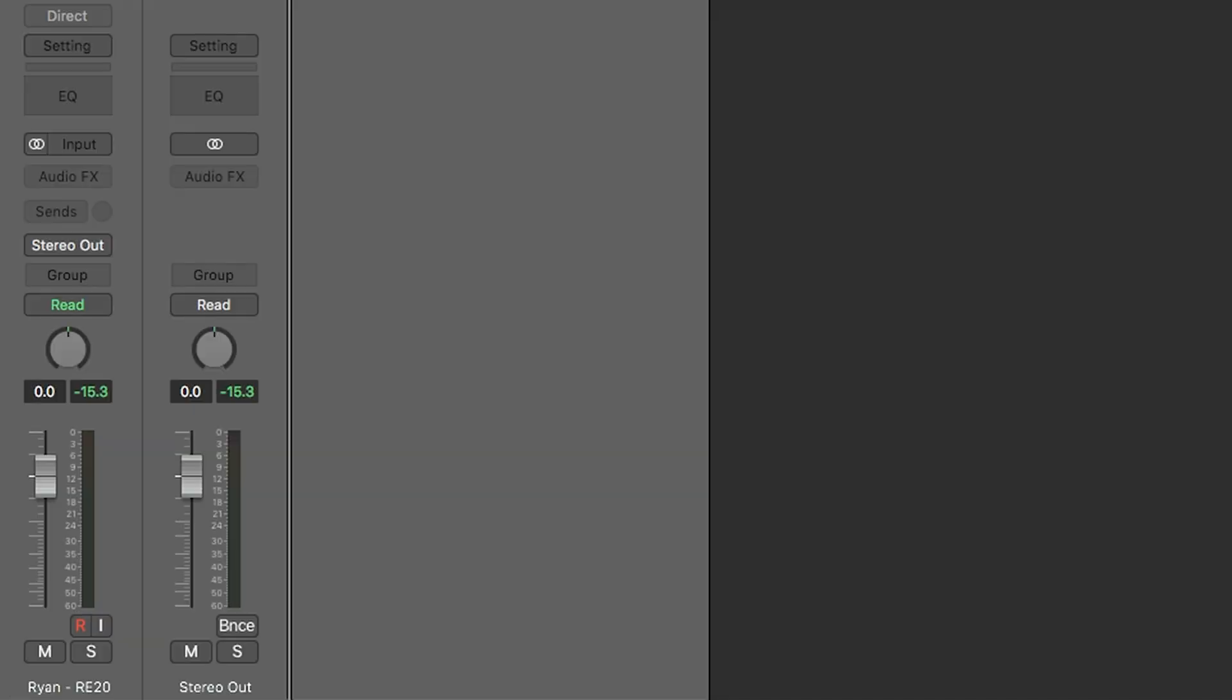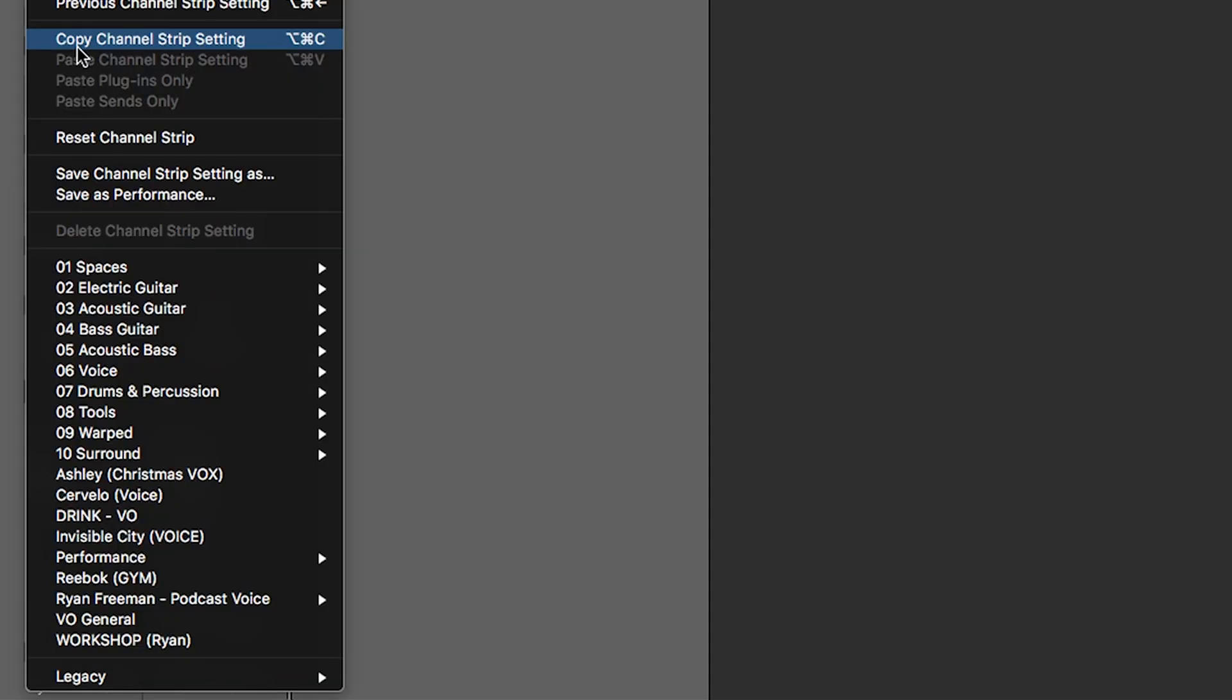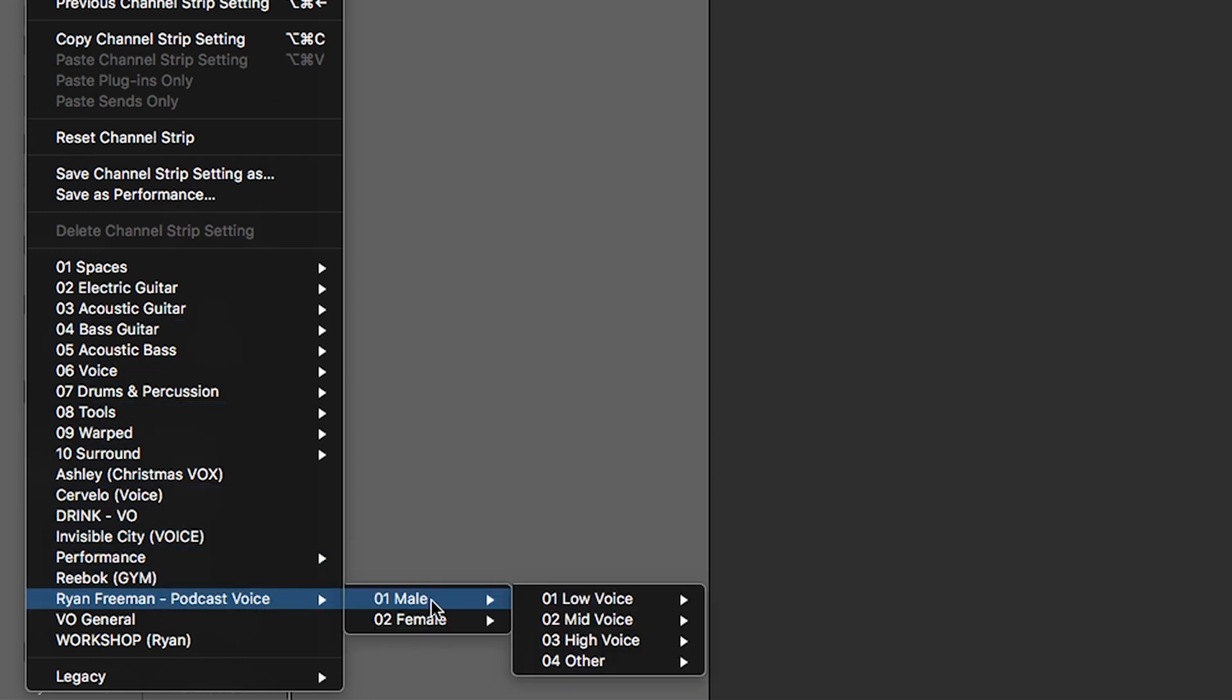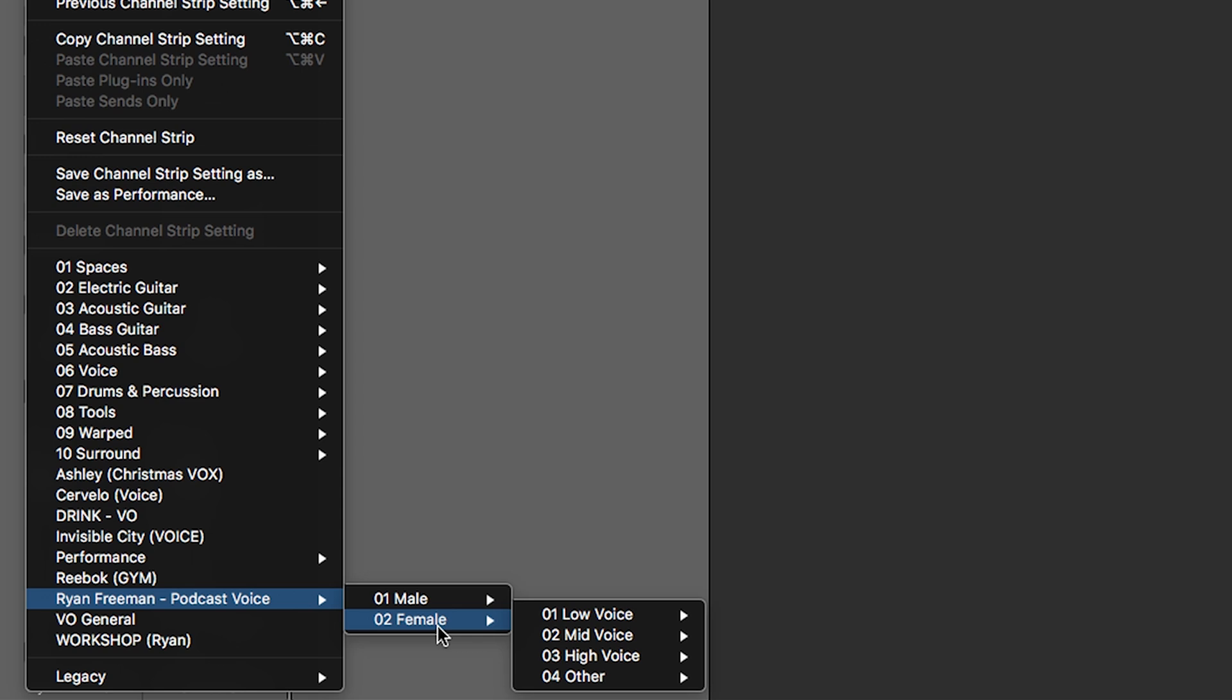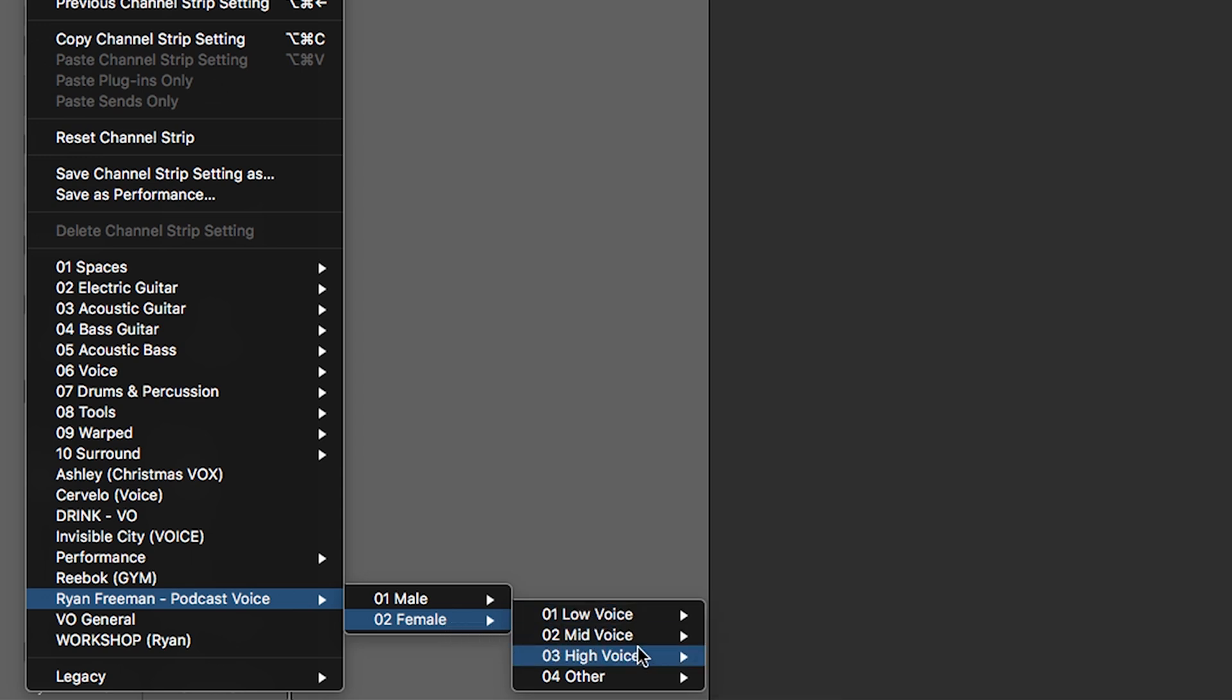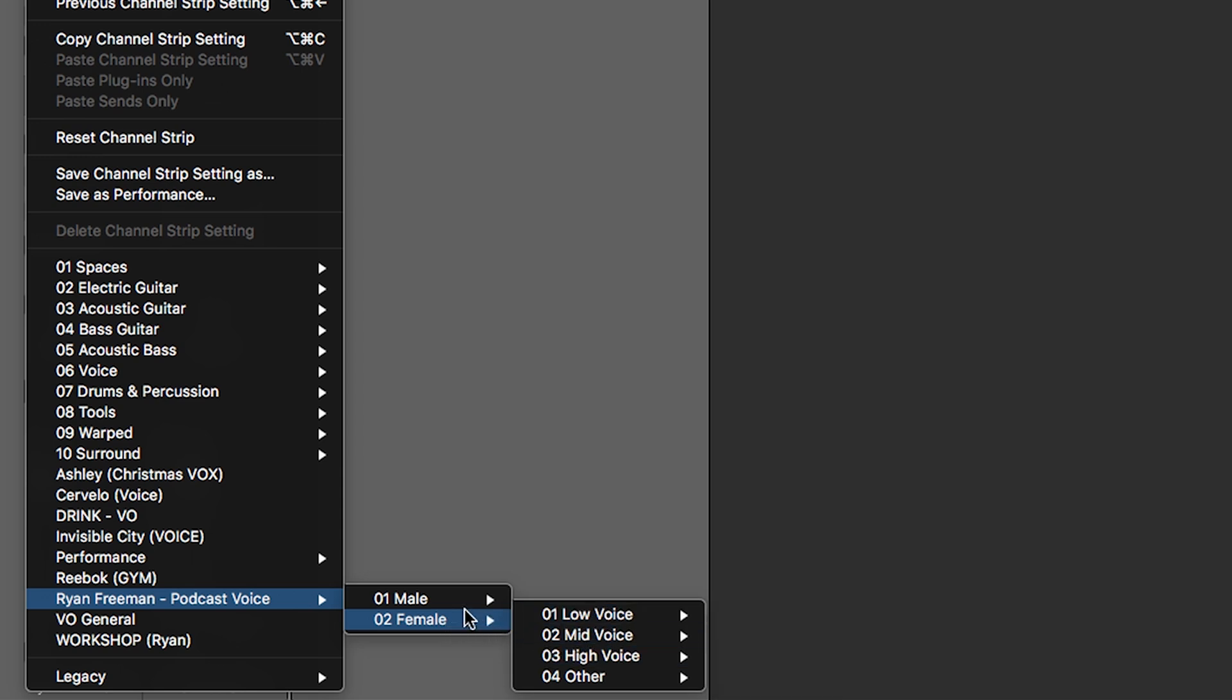So this is how you find your saved presets and how you apply them. Click on your track, go into your settings. And there you will find it. Ryan Freeman, podcast voice. Male or female. And what I've done is broken it into three different groups. There's low voice, mid voice, and high voice depending on what kind of voice tone you have. And then three different intensities.